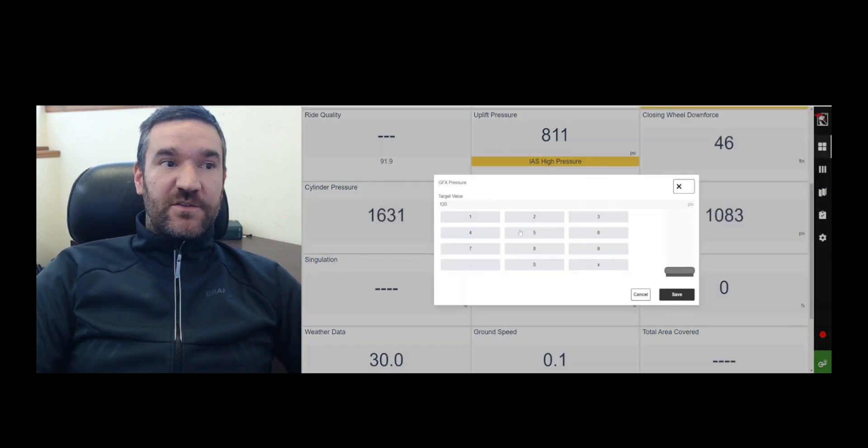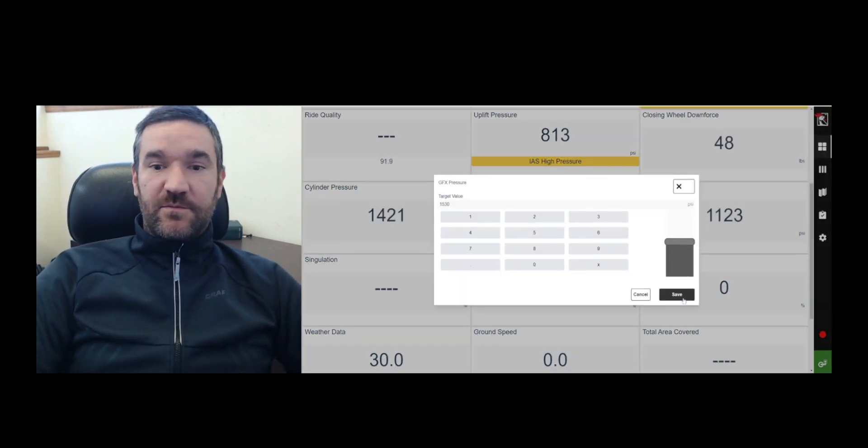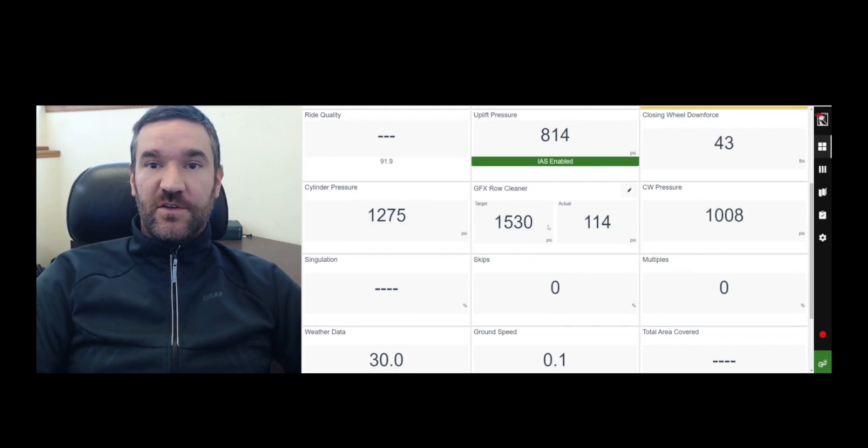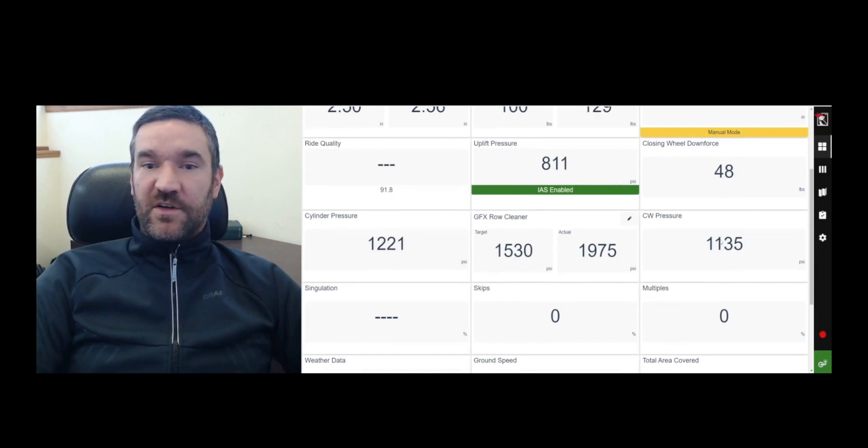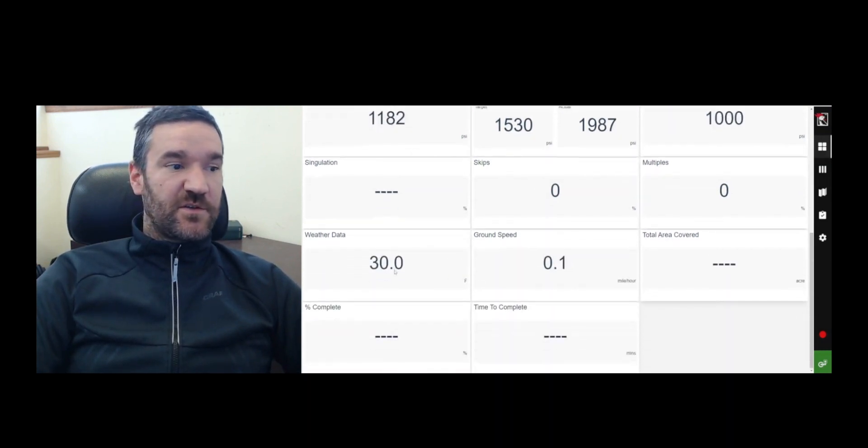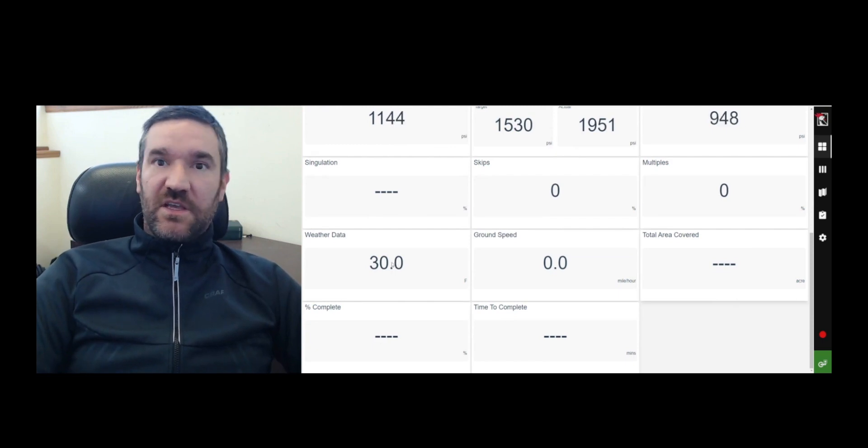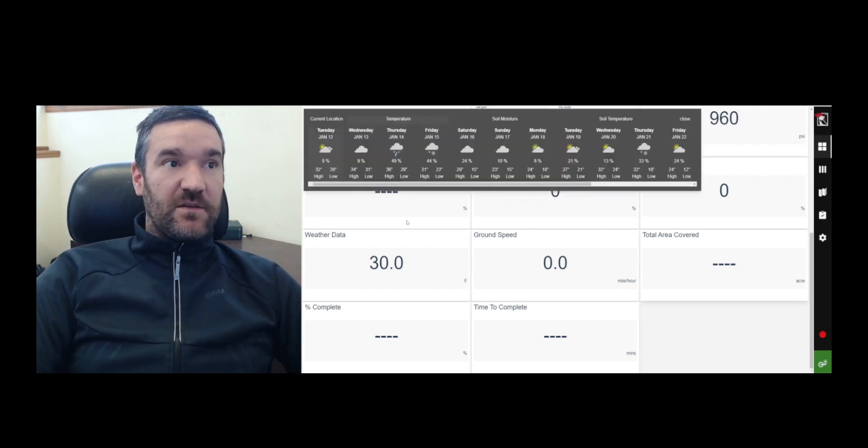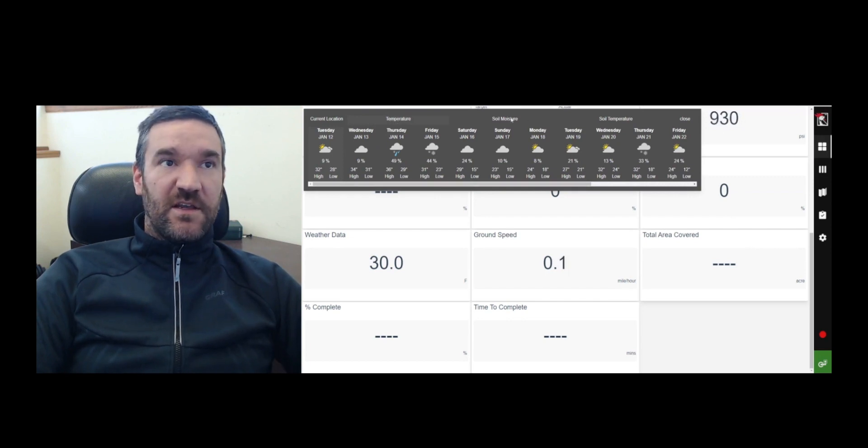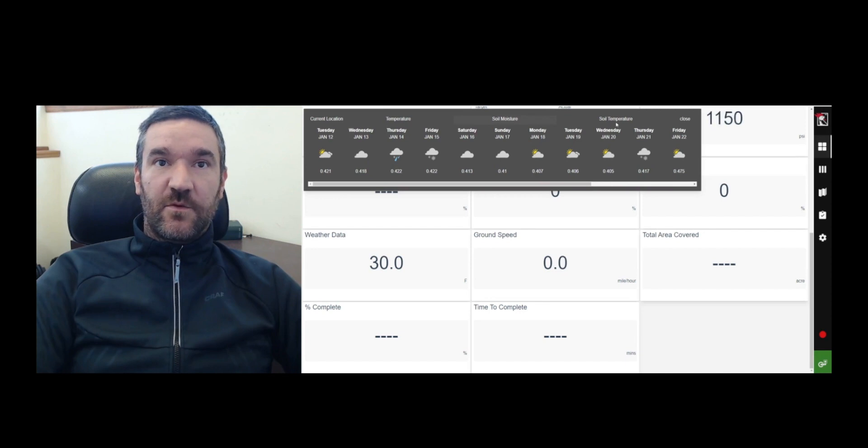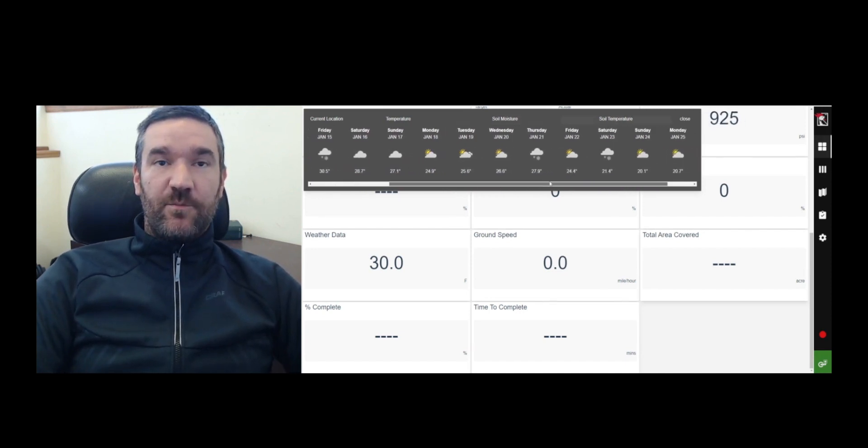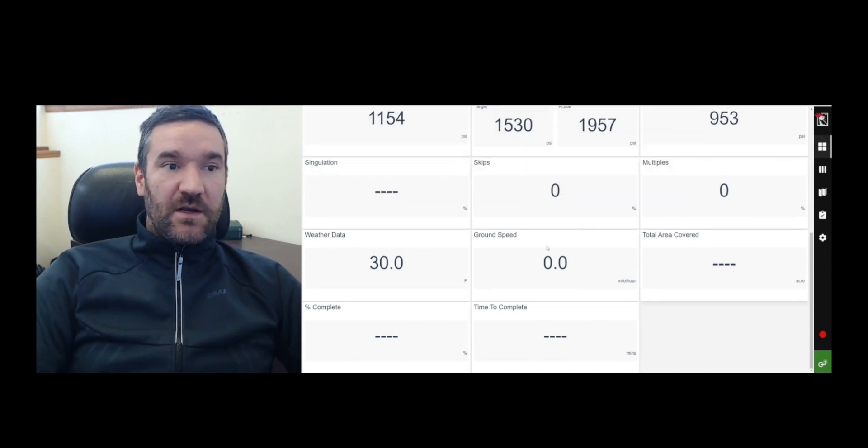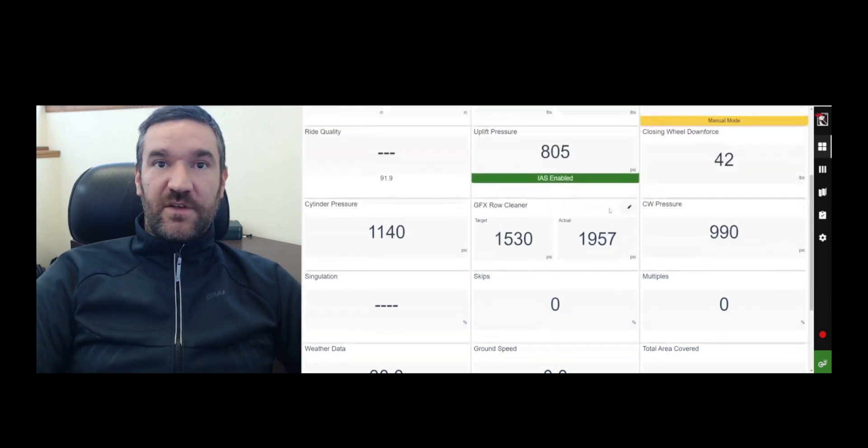The GFX row cleaner. So here you can control your row cleaner from within the same interface. So you can just move the slider or input a number and you can control your row cleaner pressure from inside of there. You have your closing wheel pressure and hydraulic PSI, your singulation percentage and so on. Now your weather data, this is actually integrated through the mobile data plan, which comes with every system that we include with the IBM weather data application. So when you click on this, it will give you some temperature data, some weather, some soil moisture data and the forecast and also a soil temperature forecast, which is being generated by a mobile data link with the IBM platform. You have your ground speed, your area covered and your time to complete.